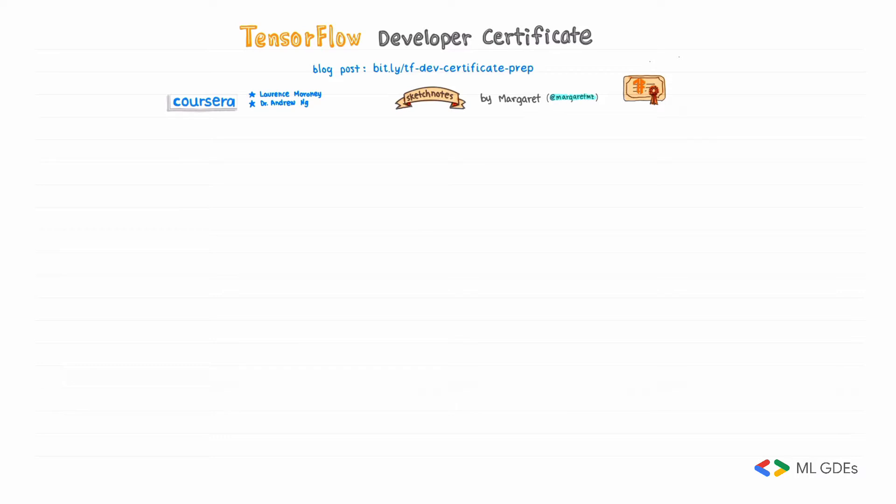Most of the preparation I did was taking the Coursera Specialization by Lawrence Maroney and Dr. Andrew Ng. There are 4 courses in this specialization, with 4 weeks of material for each one.